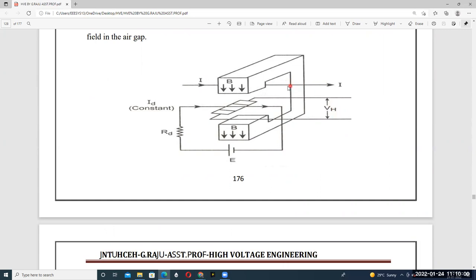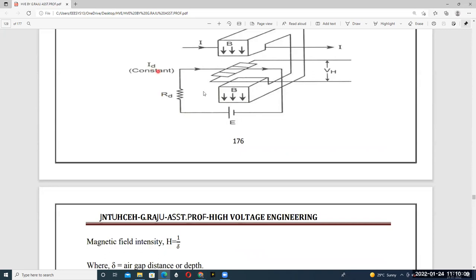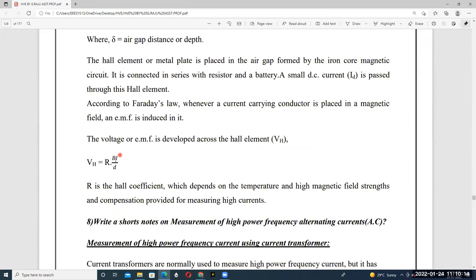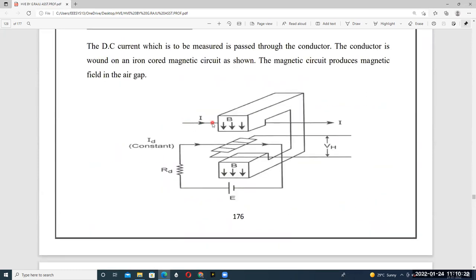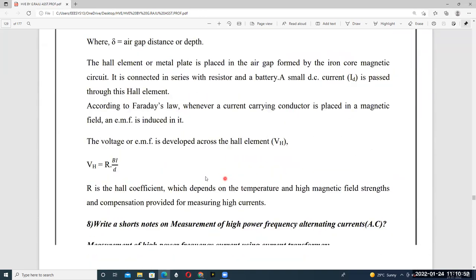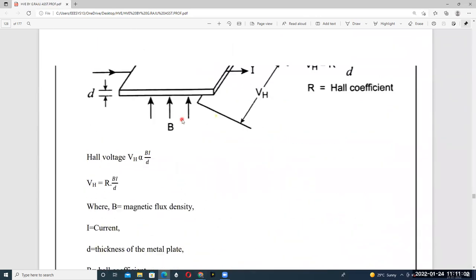The Hall voltage is proportional to the magnitude of the current. Here I is the current flowing through the conductor — the high DC current which is to be measured. Id is the constant battery current. Since the current-carrying Hall element is placed in the magnetic field, a Hall voltage Vh is induced that is proportional to the current I. In this way we can measure very high values of DC current using the Hall generator.